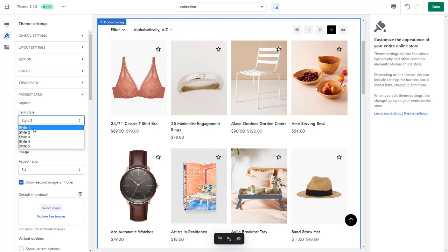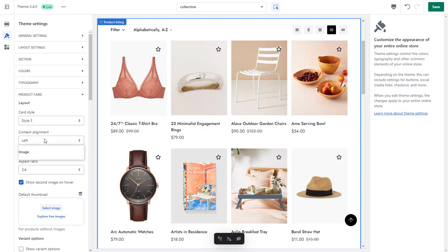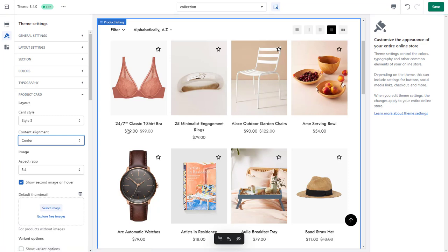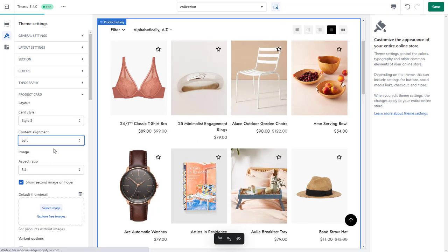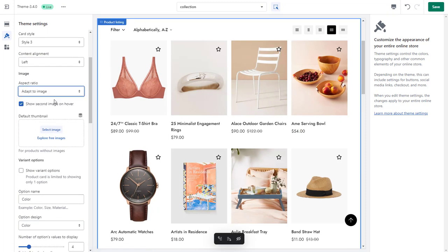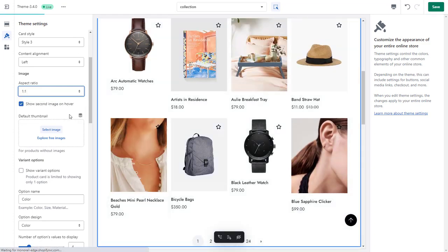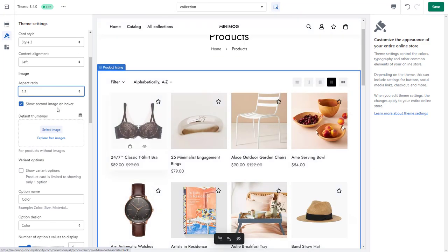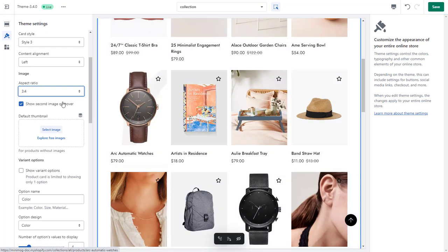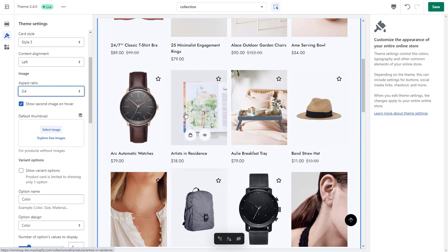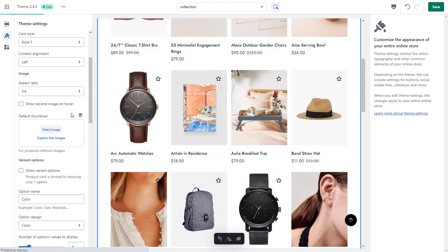You can also select your content alignment either as left, center, or right. The Image Settings section allows you to select your aspect ratio of product cards' images and set the default thumbnail for products that don't have any images. If you want to show your second product's images when hovering, check the corresponding option.